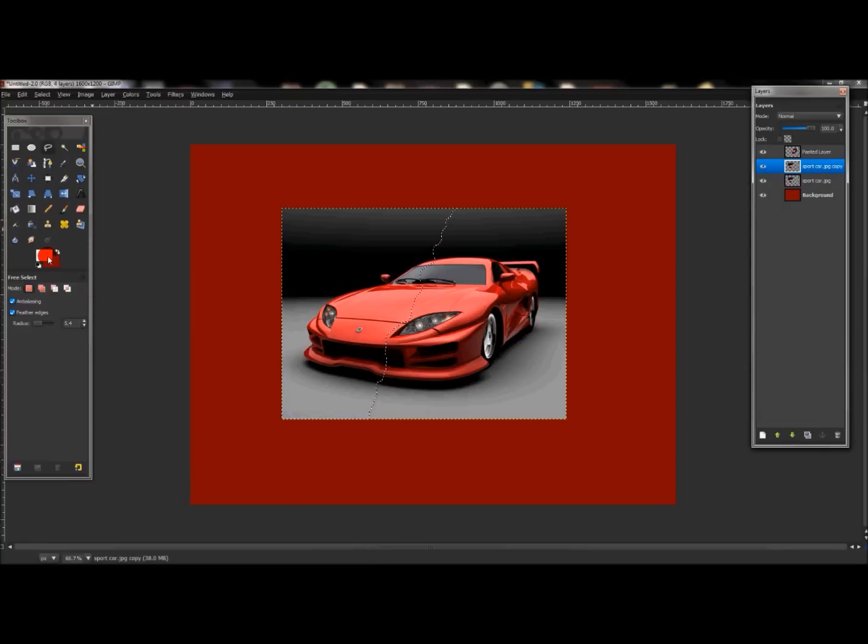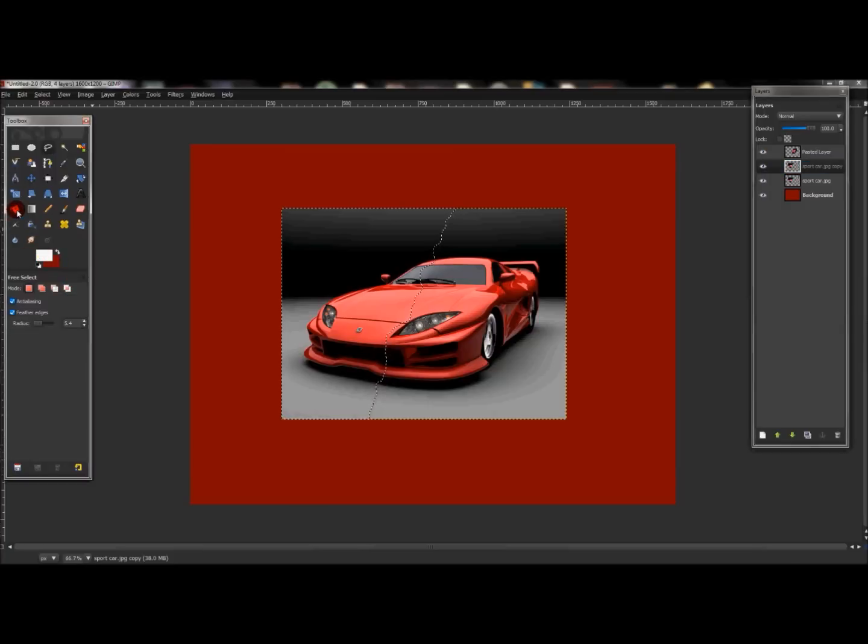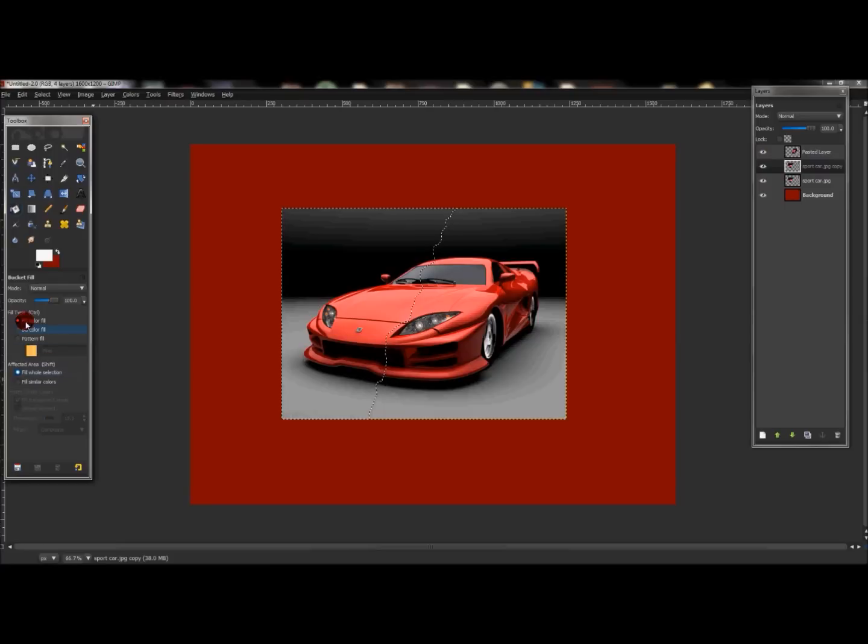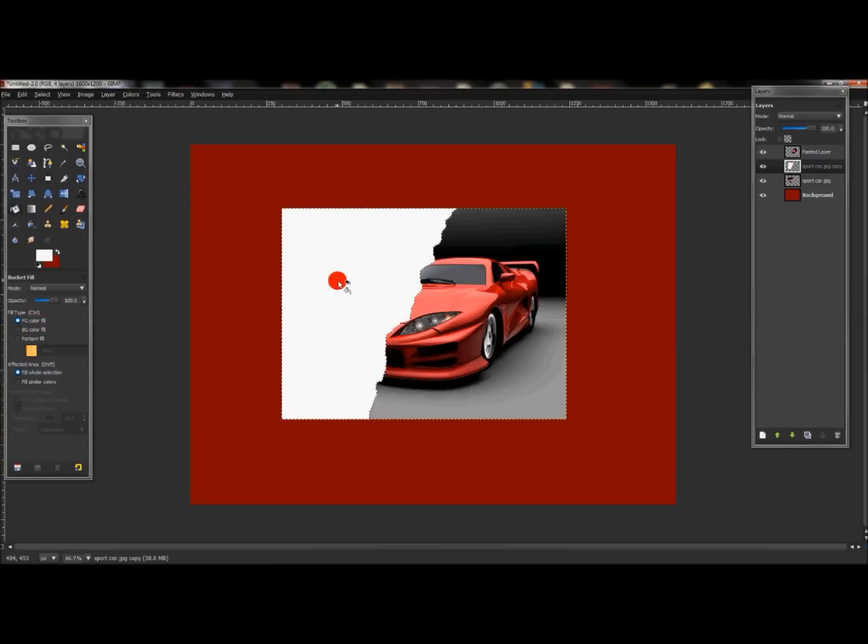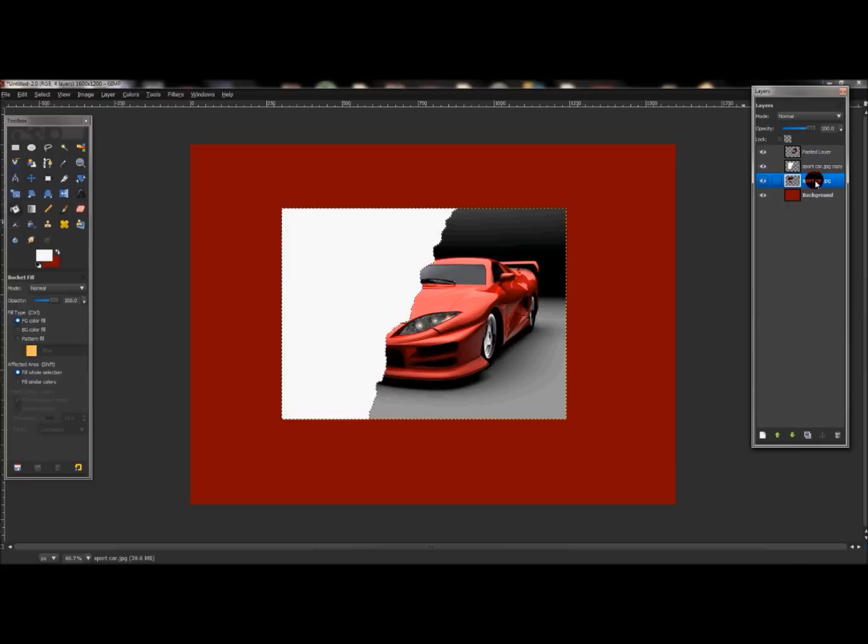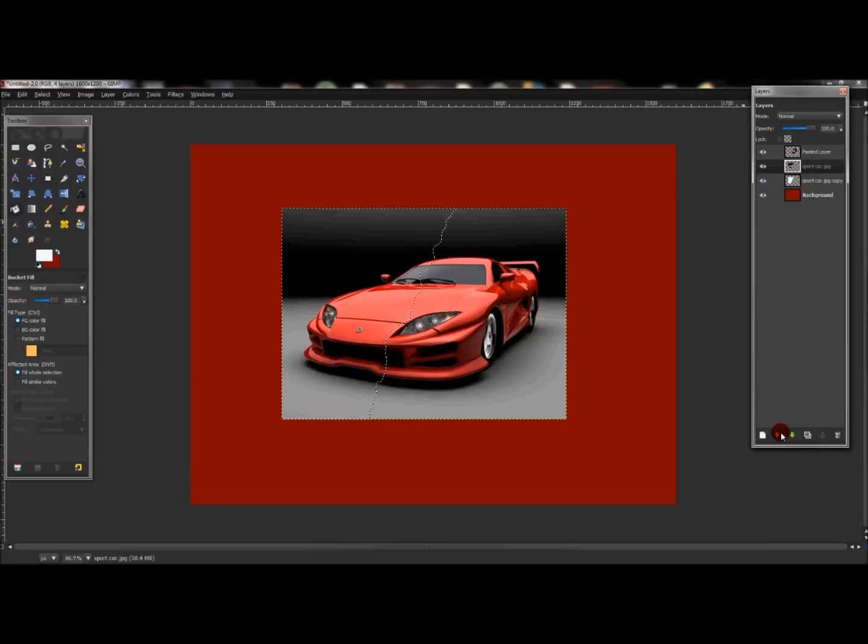Now with your foreground color being white, click the bucket fill tool and make sure fill selection is checked and foreground color is checked here as well. Just click inside that. Now what you want to do is slide the first layer above the background color and slide that above the white layer.